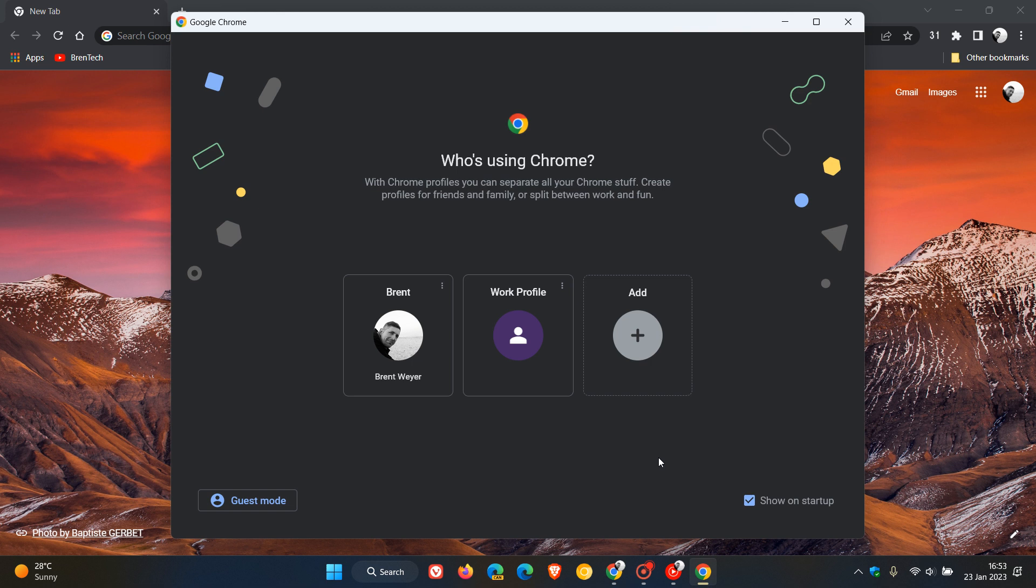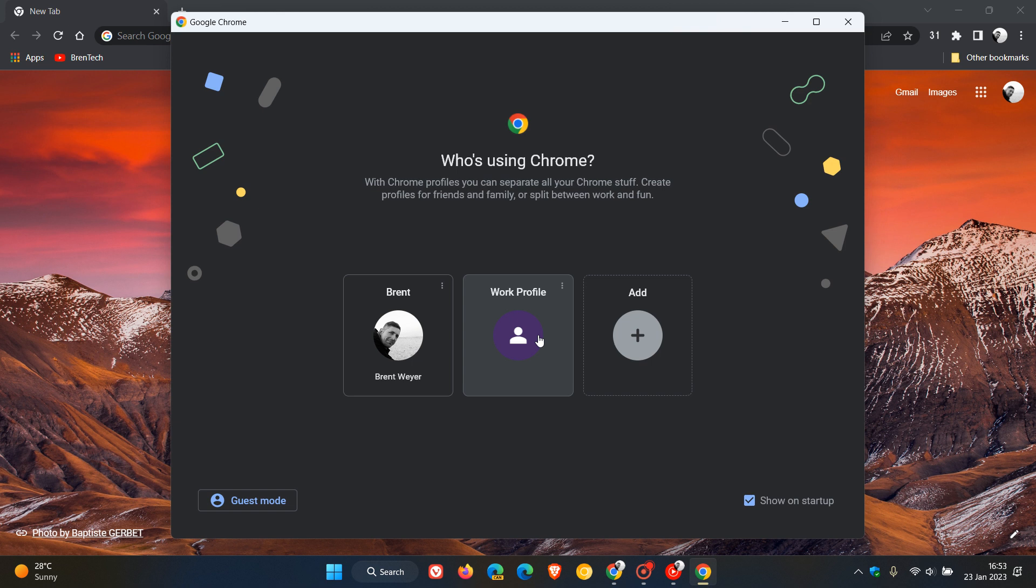Now, if you want to delete a profile, just something to take note of at first. You cannot delete a profile which is currently in use. So you need to select another profile before you can delete a specific profile.